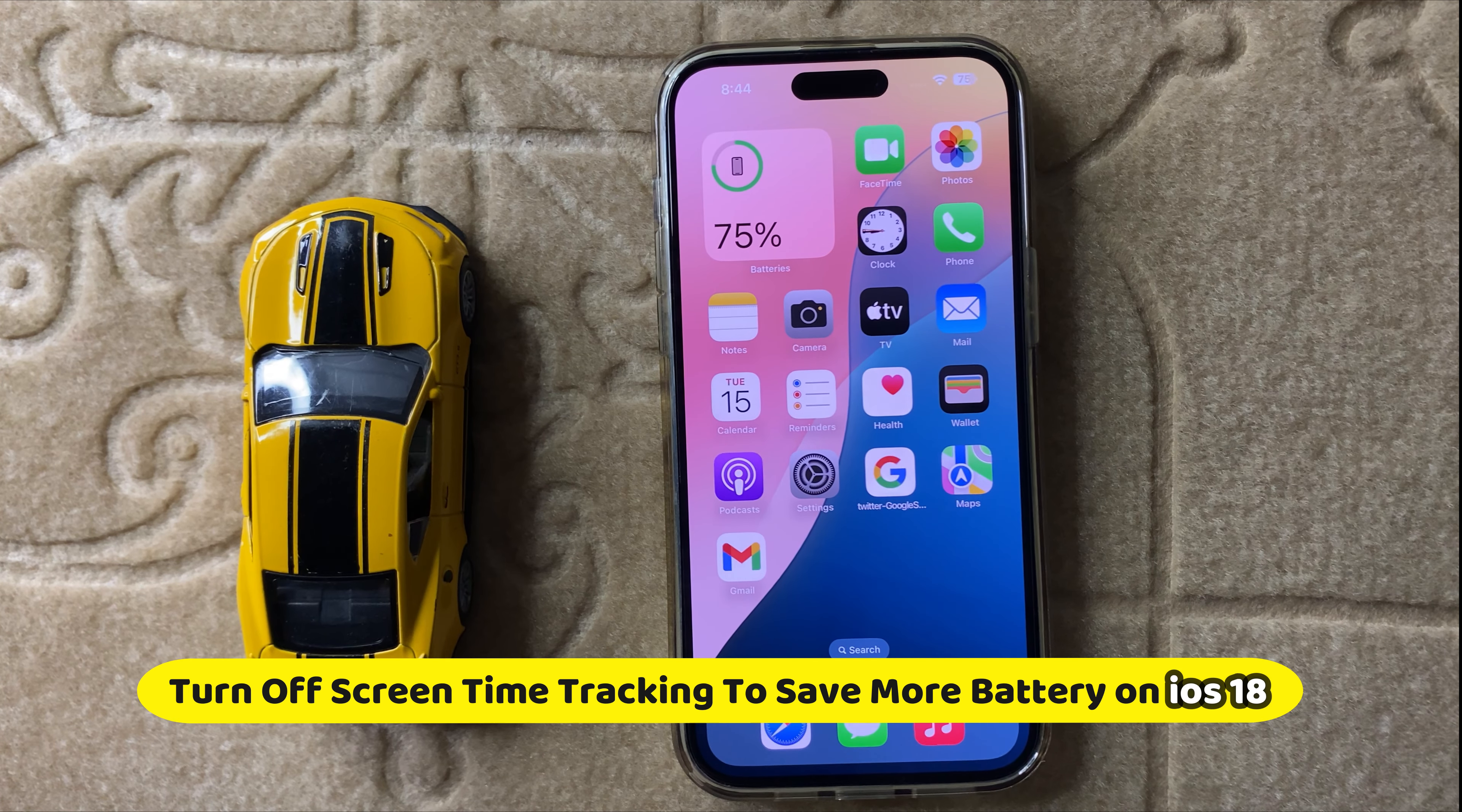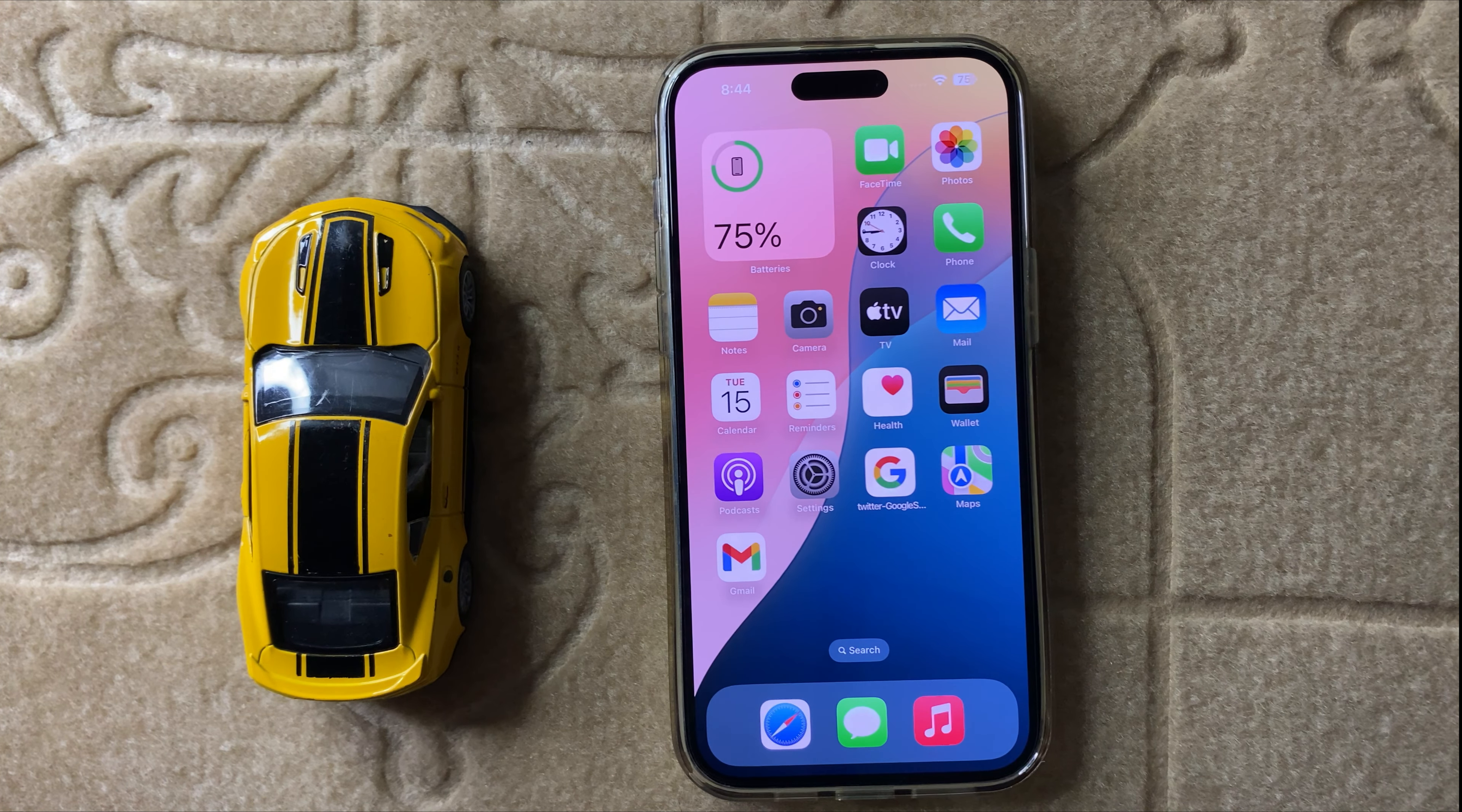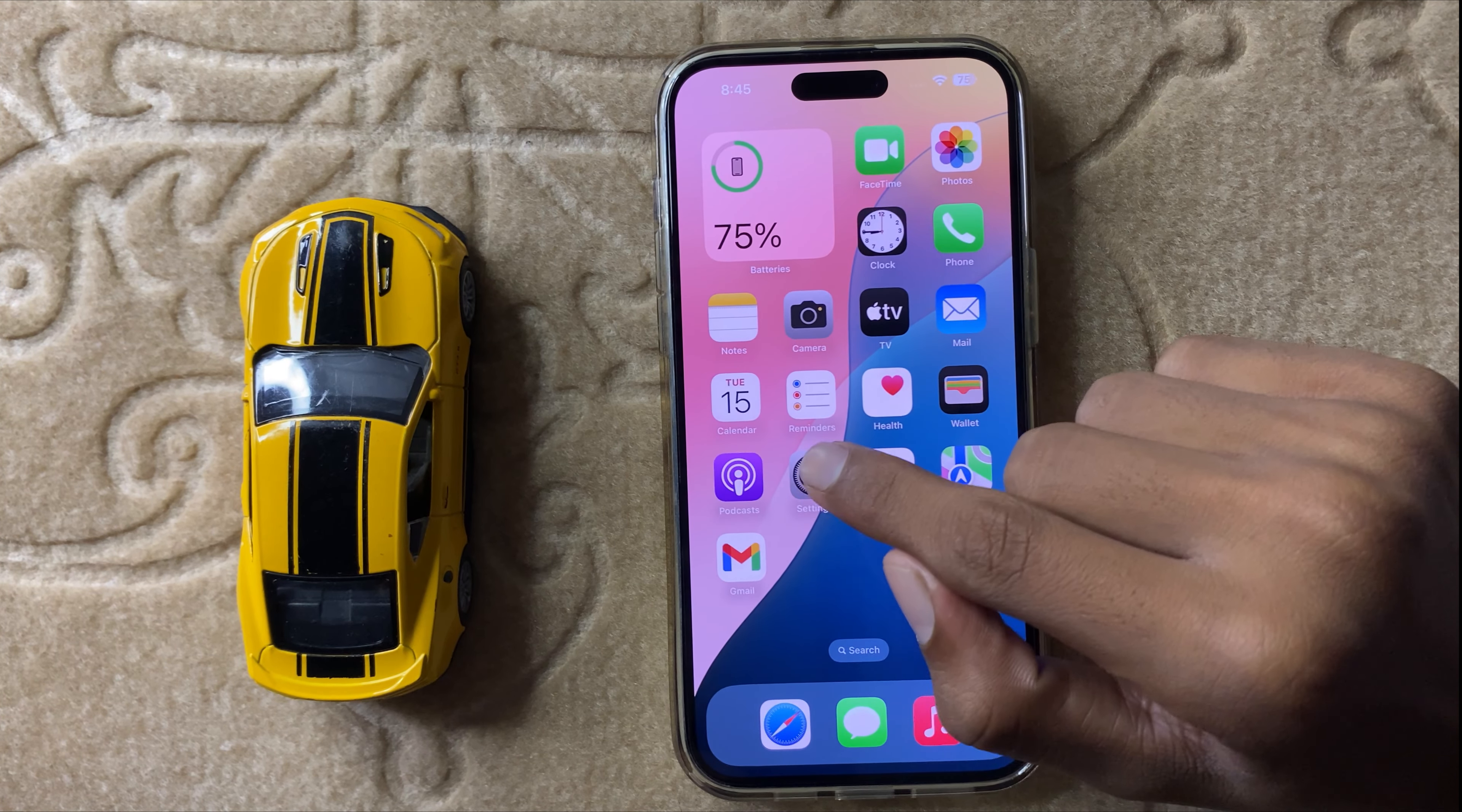Hello everyone, welcome back to another quick tutorial video. In this video, I will show you how to turn off screen time tracking to save more battery in iOS 18. So let's start the video. First of all, open Settings.